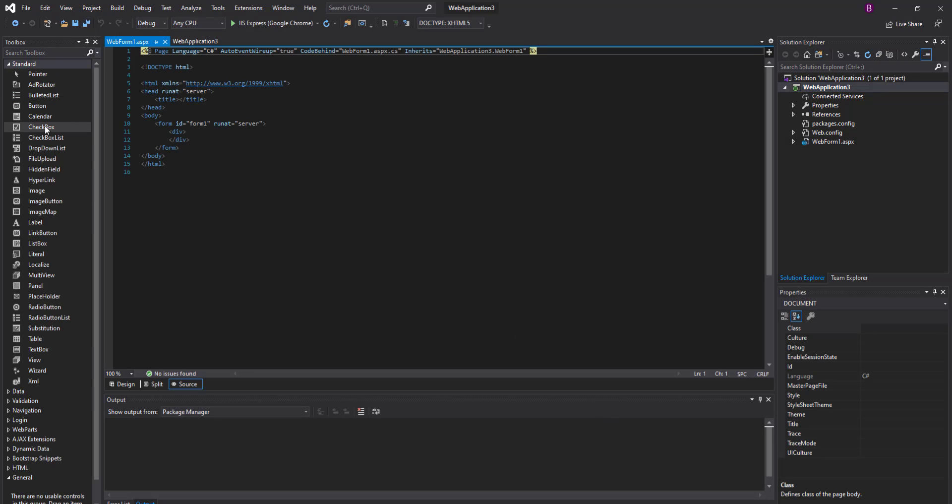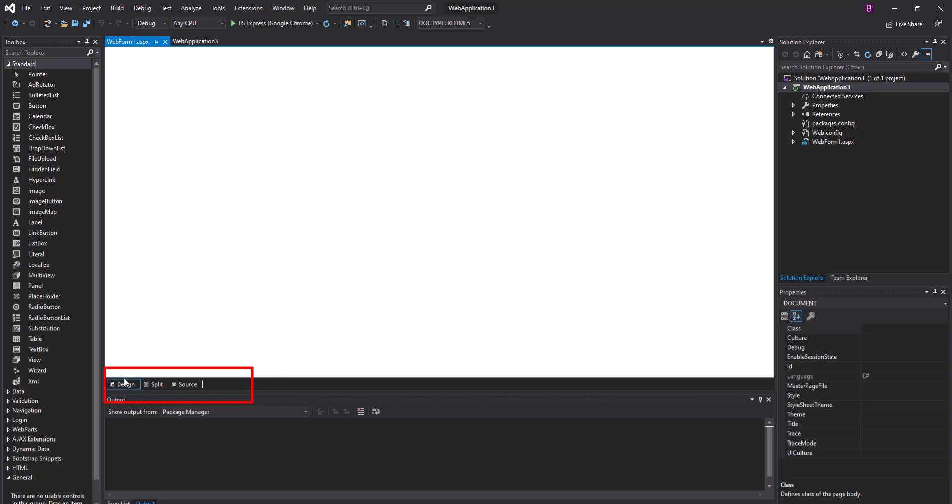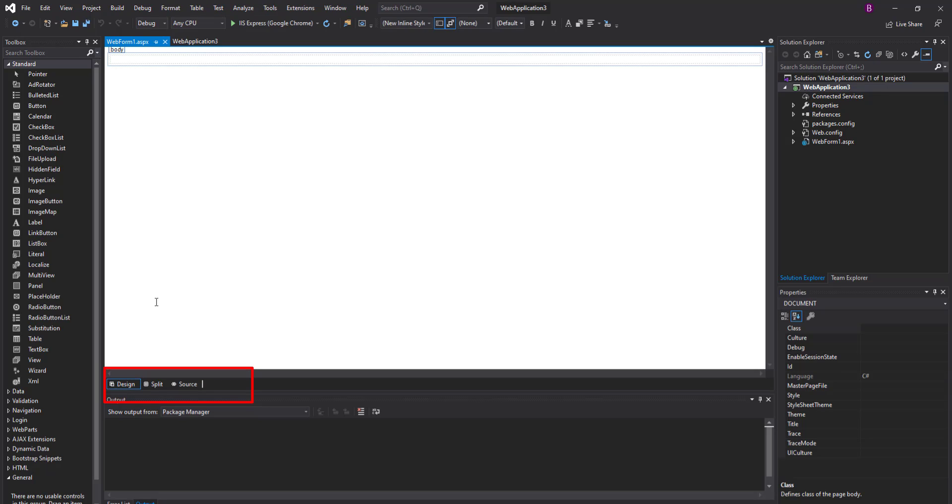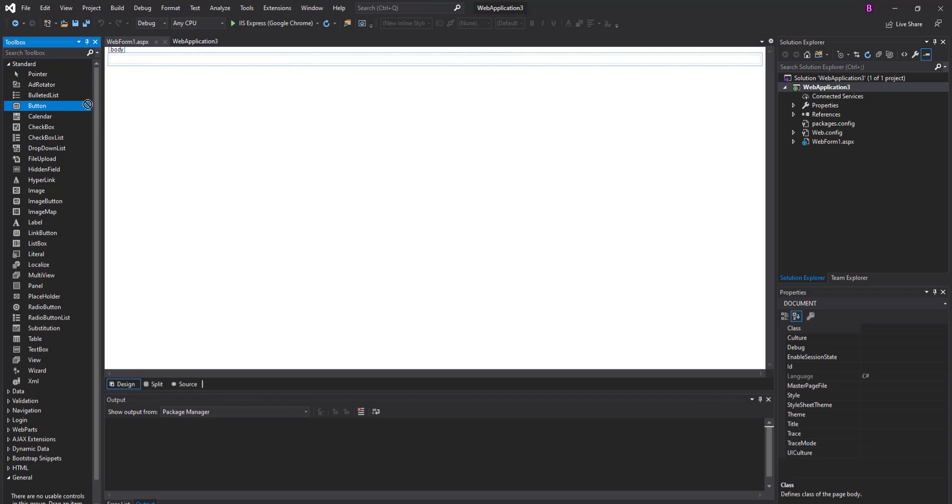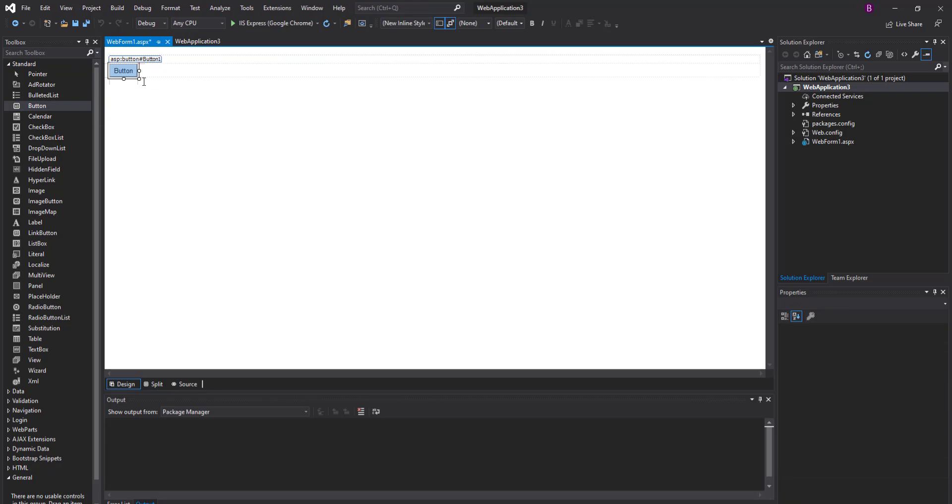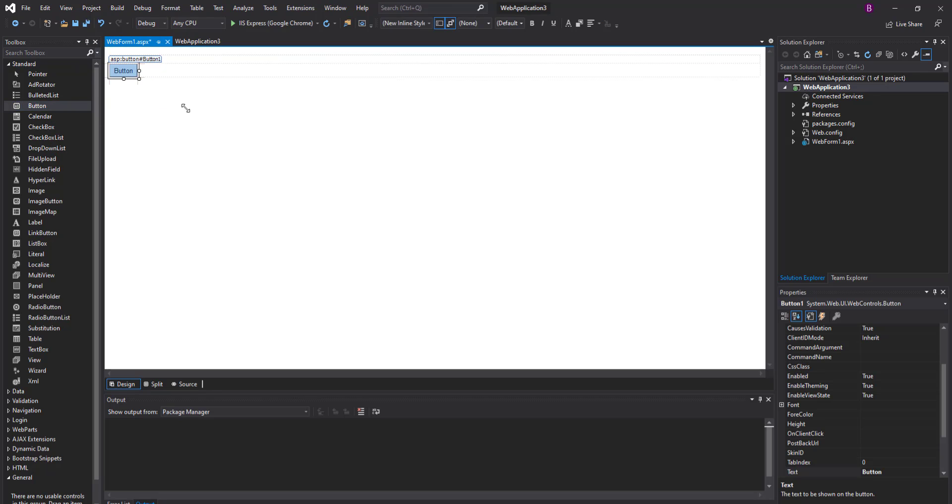The web form is added. You can choose the toolbox, switch from source to design mode of the web form, and all the functionality of the web form is added. The toolbox will now work perfectly.